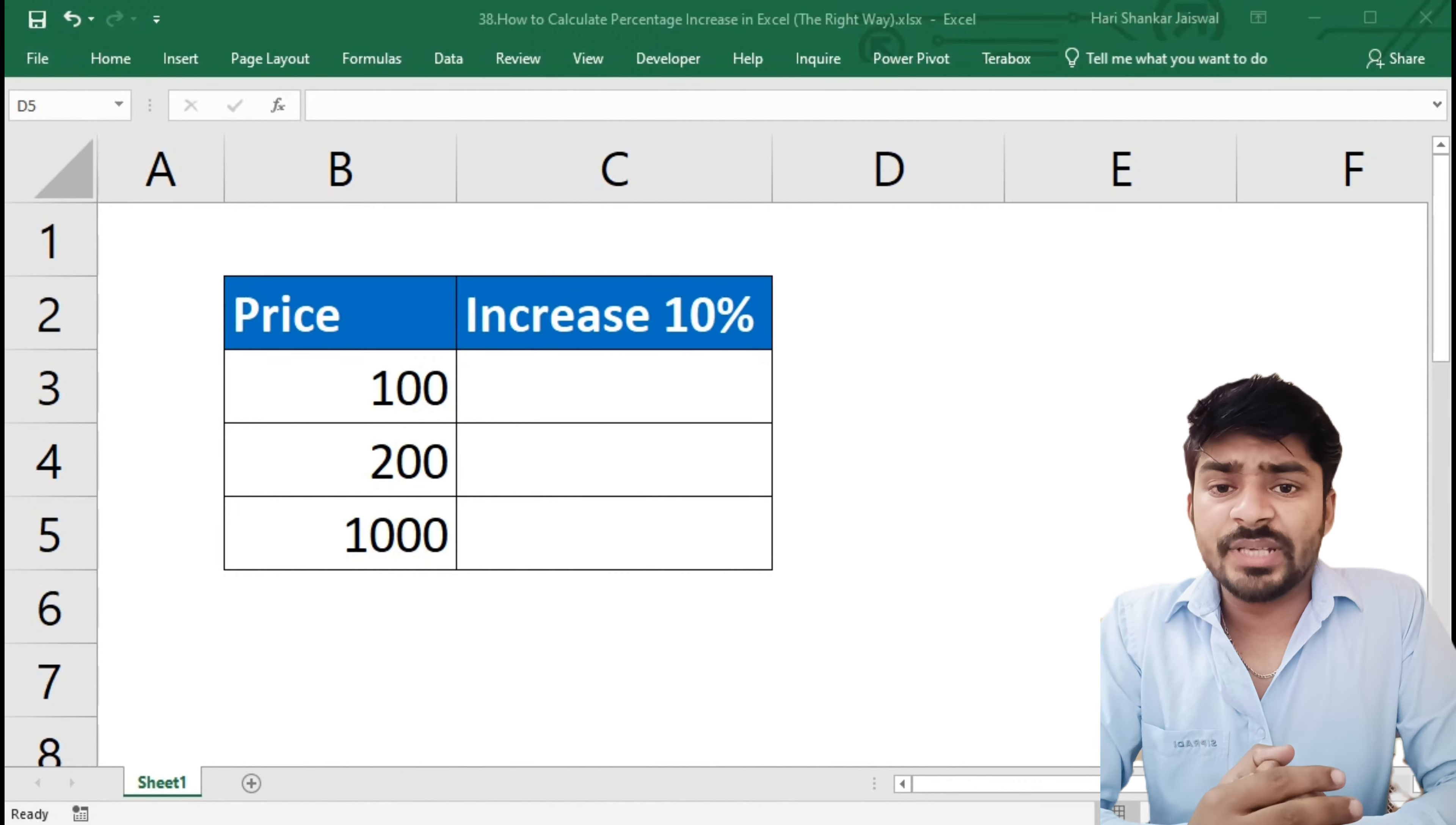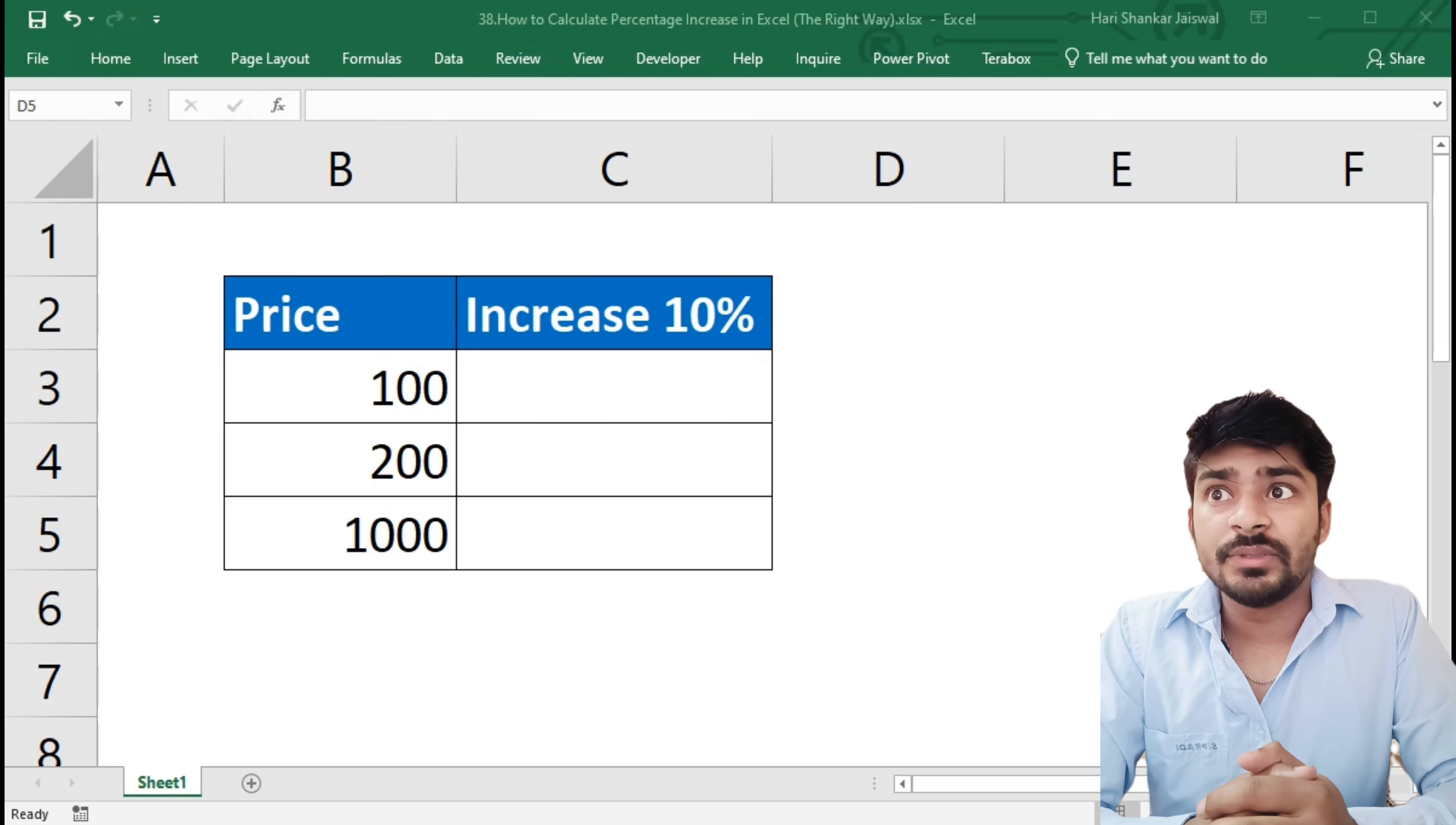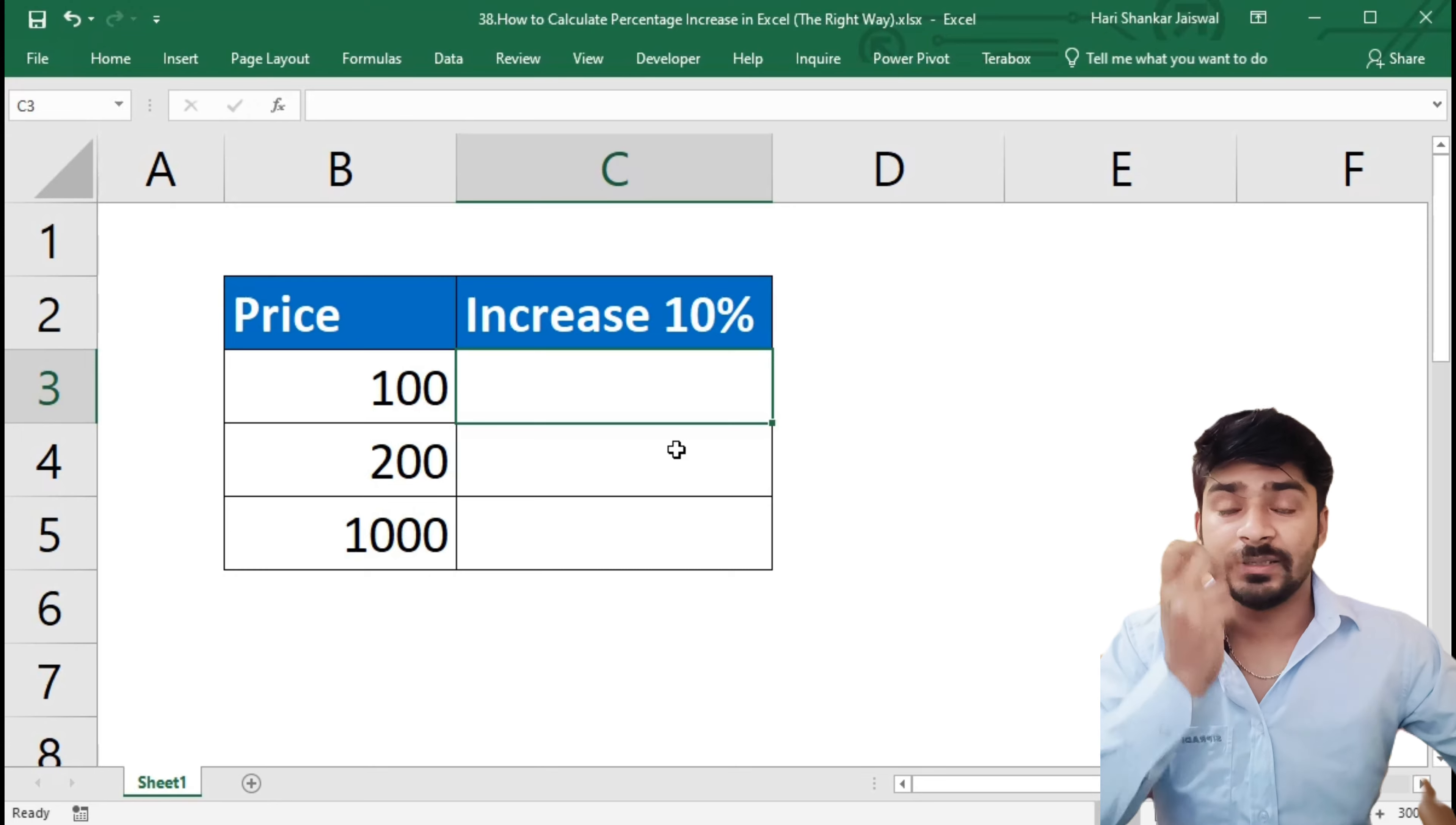Hello everyone, welcome to my channel. Here Byron. In this video we are going to learn how to calculate percentage increase in Excel. We will learn three ways and the easy way, so let's dive into it. You can see here my price, and in this cell I want to increase by 10% of that cell. How can we do it?